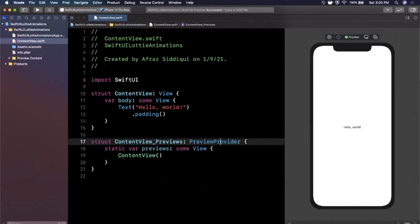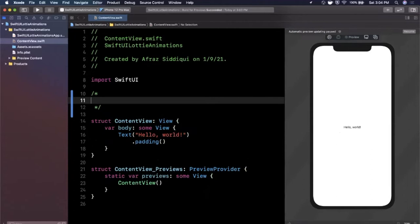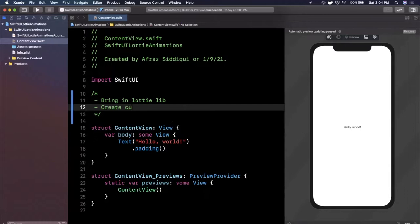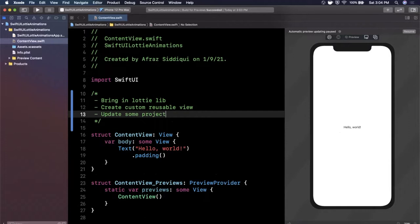So Lottie animations do not have first-party support for SwiftUI so we need to create a custom view. So let's write out the things we need to do to get Lottie working. So of course we need to bring in Lottie library, we need to create custom reusable view, and we need to update some project settings. So let's start knocking these out one by one.